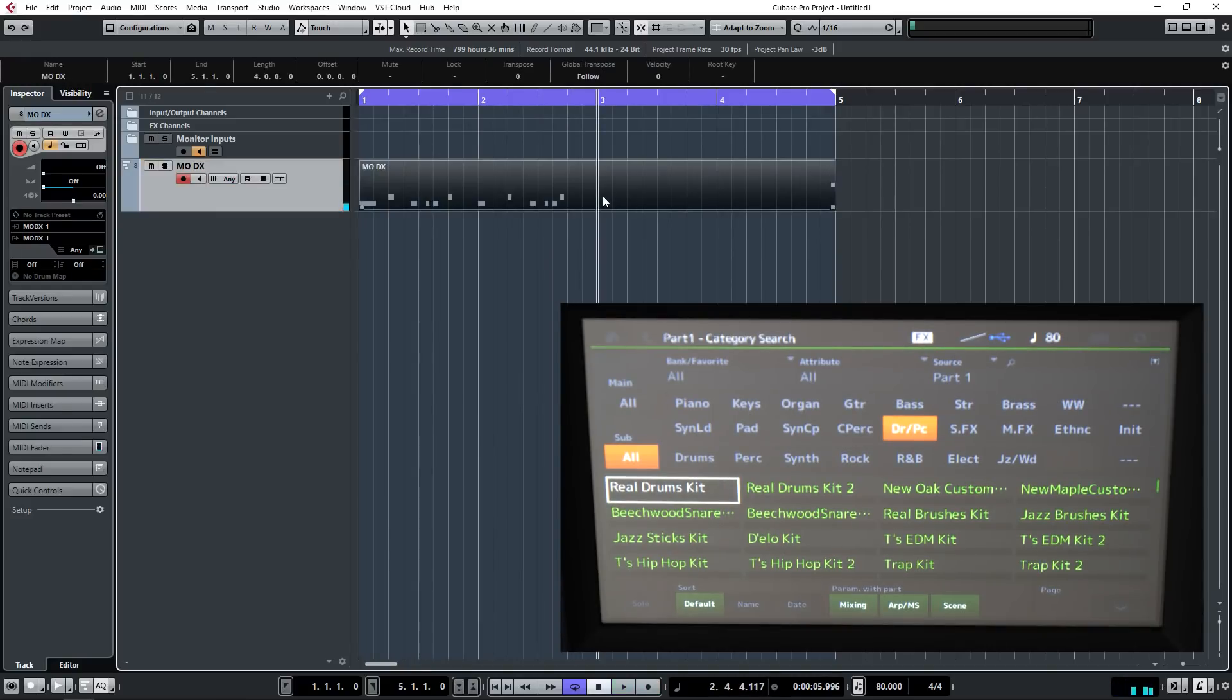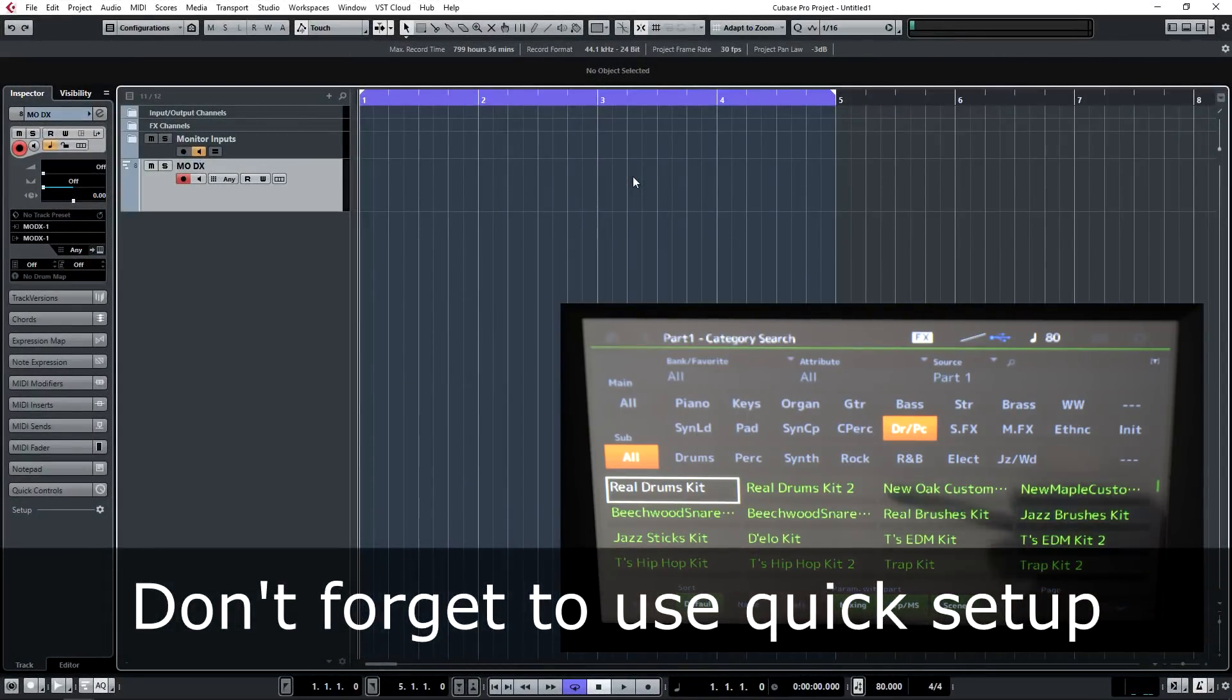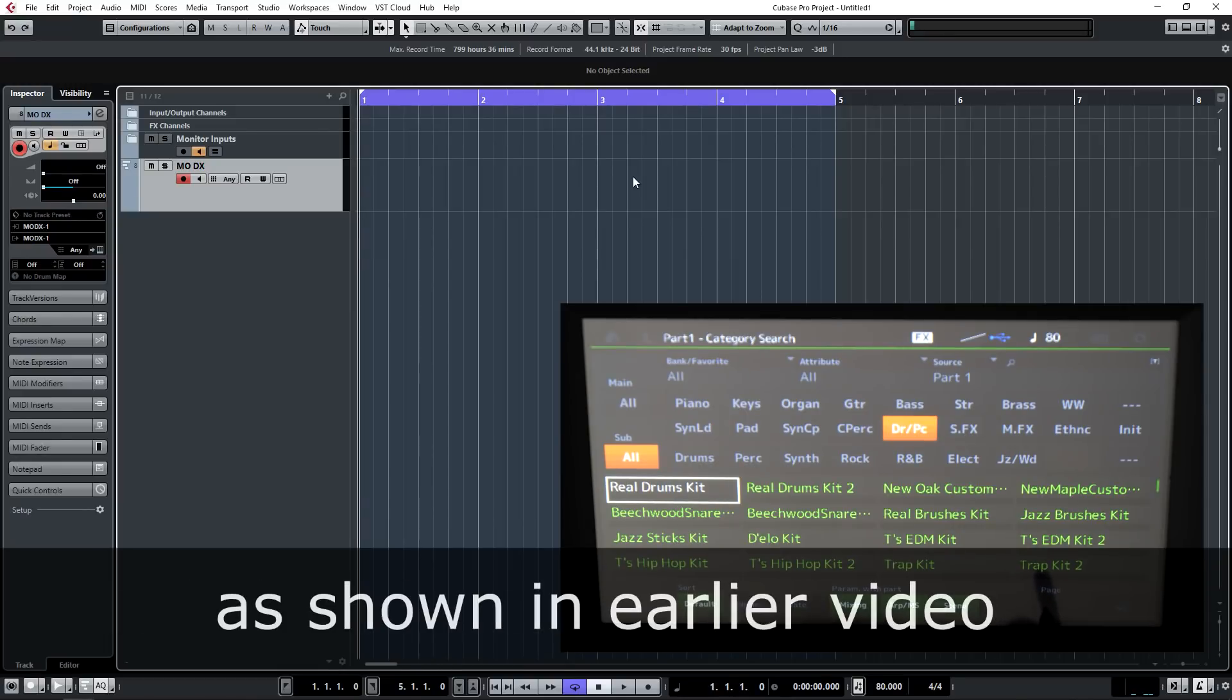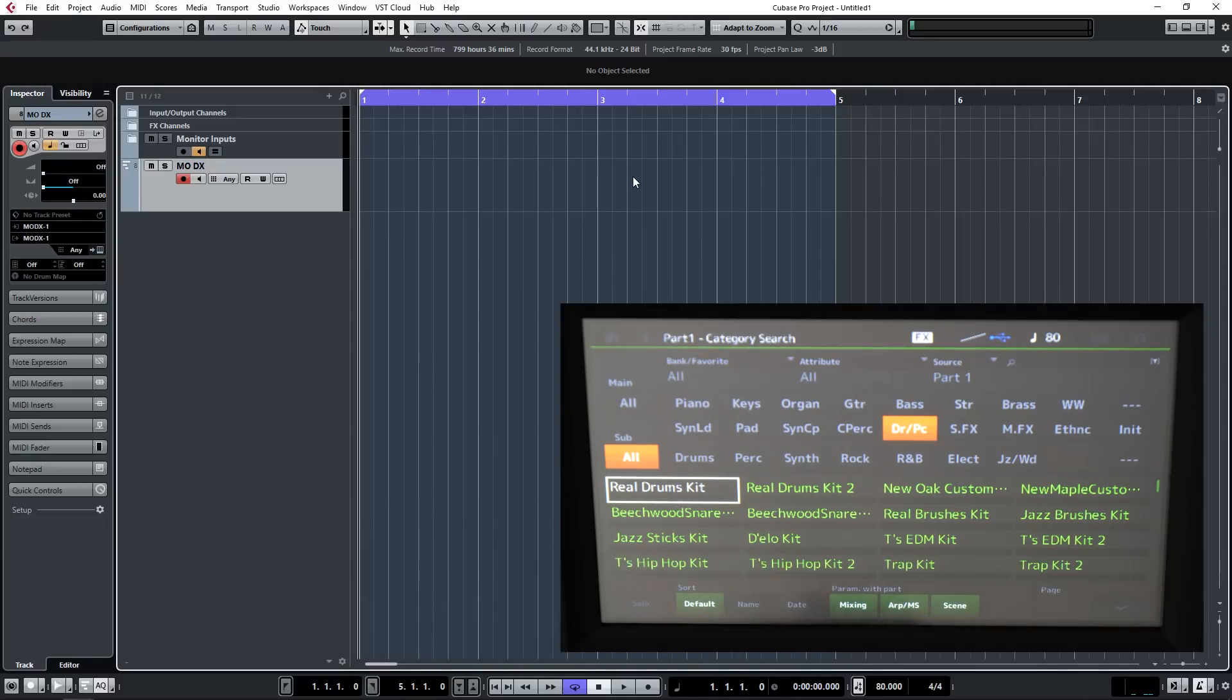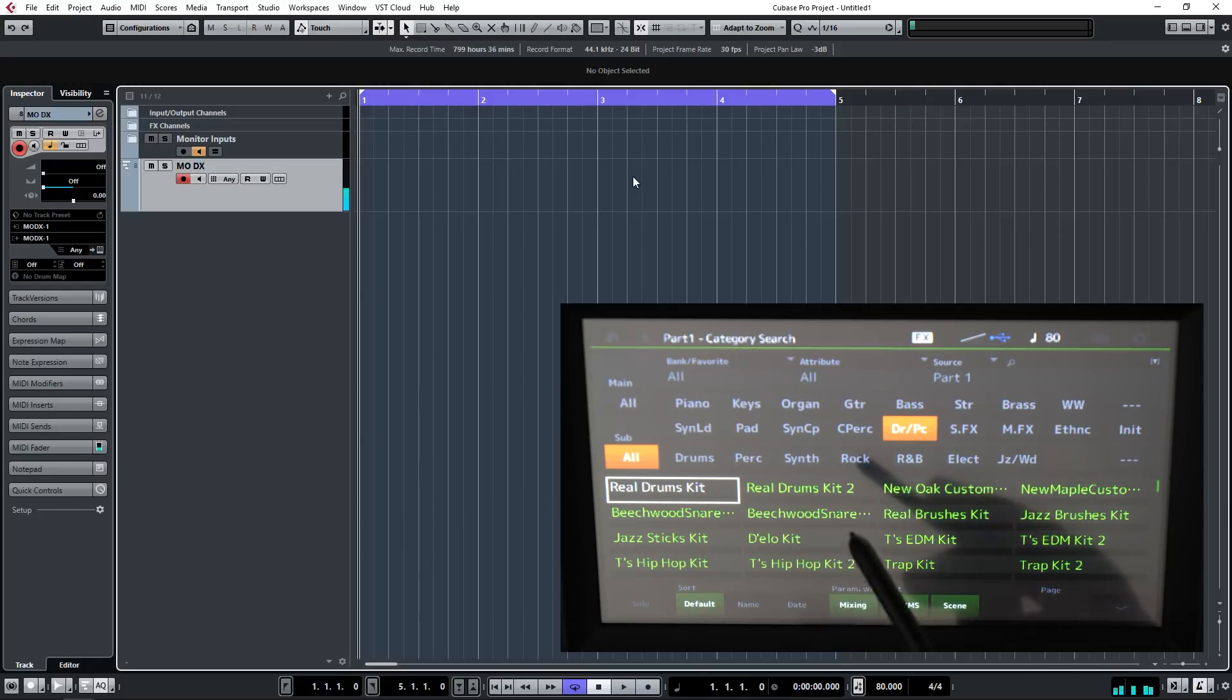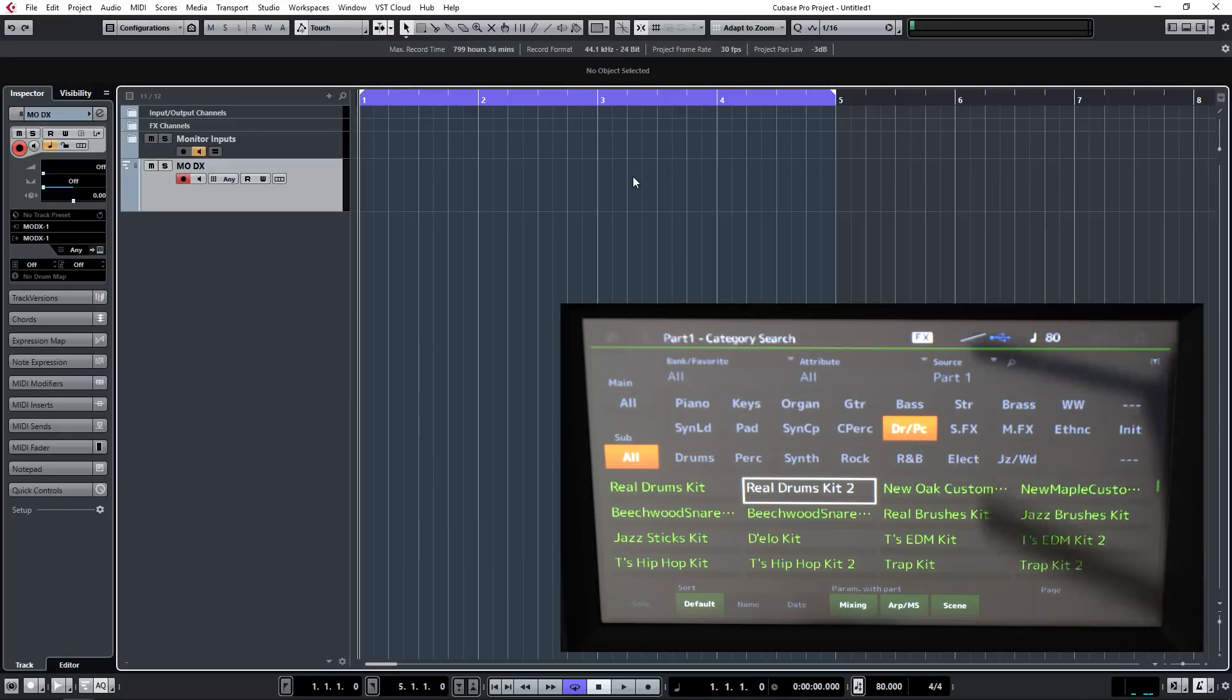Now you'll notice that I had automatic quantize set to record, which will keep all the timings tight for drums. But we have a MODX and it can send arpeggios, so let's try and record a rhythm arpeggio into the DAW. First of all, each kit that is stored inside the MODX comes with an arpeggio pattern associated with it. If I select arp on or off and leave it on real drums kit and play a note, that's an arpeggio that's been assigned to that drum kit.